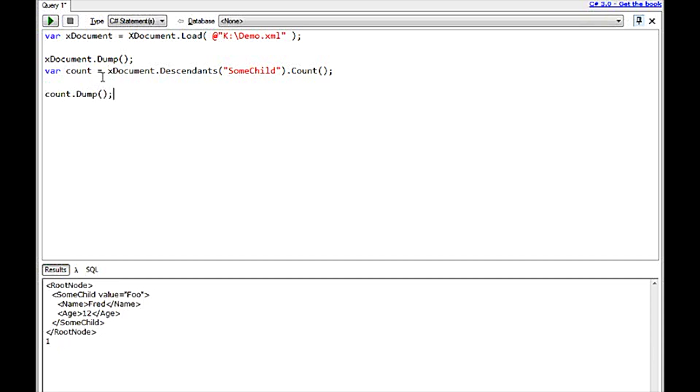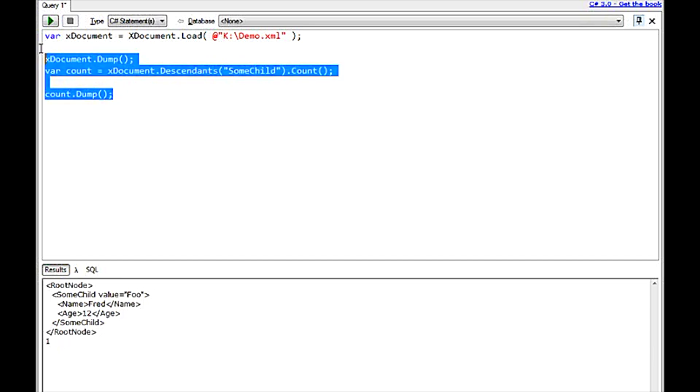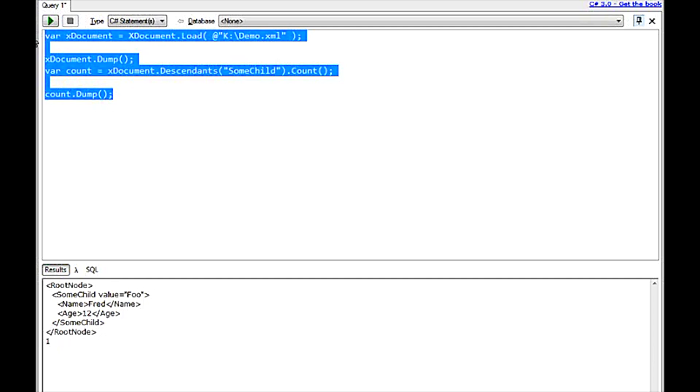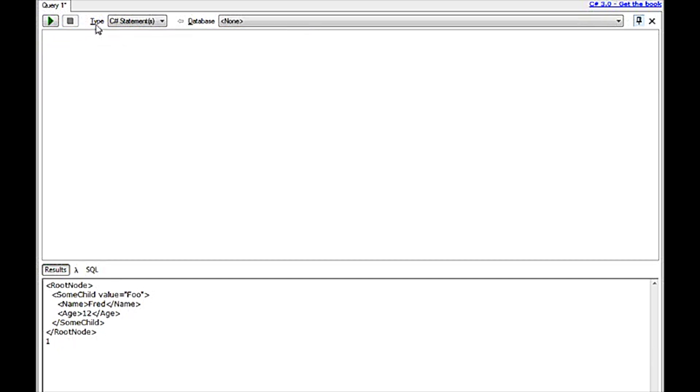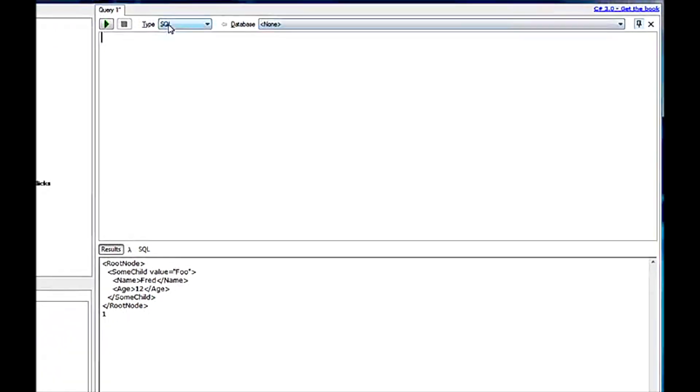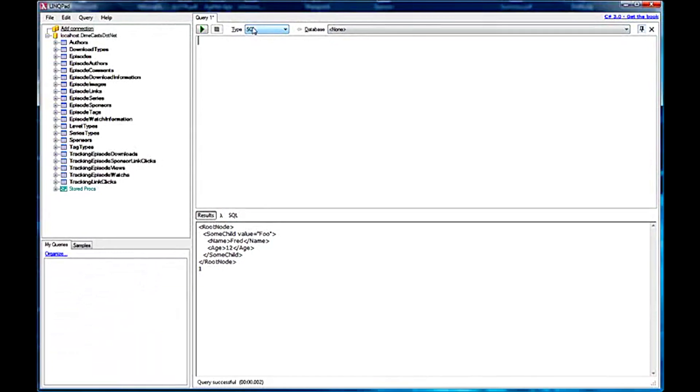So you've seen that I can, again, execute anything. I can go against any library. If you need to add libraries, you can do that as well. Well, not only is LinkPad a .NET code snippet IDE, I can also use it to execute SQL statements directly. So just simply change the type to SQL.